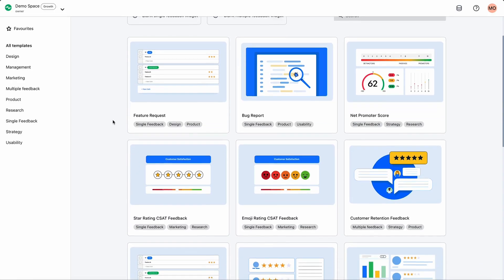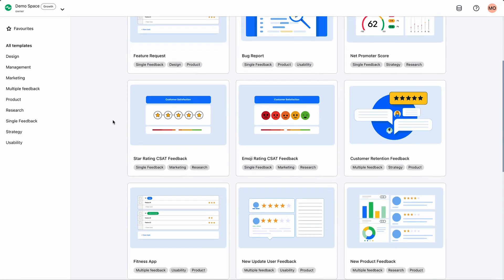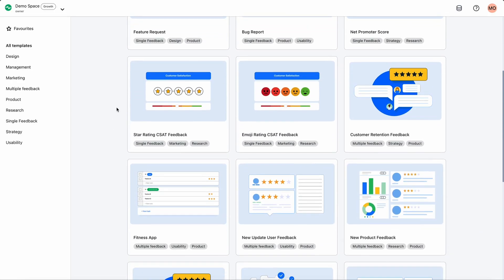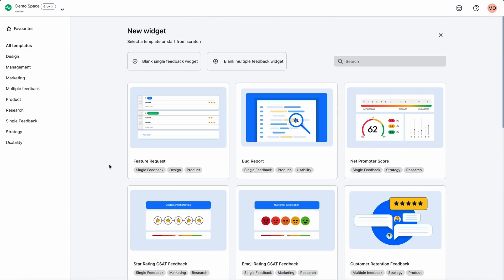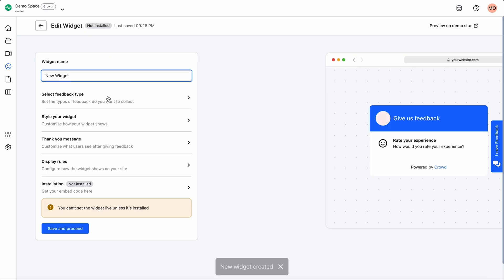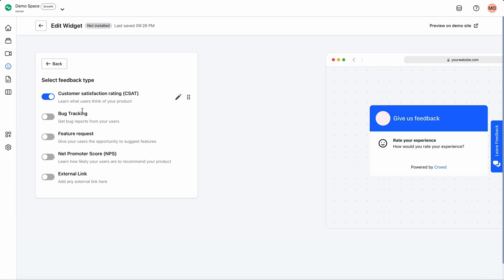Crowd makes it easy to collect customer satisfaction or NPS scores, as well as bug reports and feature requests. In fact, there are loads of different templates to choose from, or combine multiple widgets to collect different types of feedback.